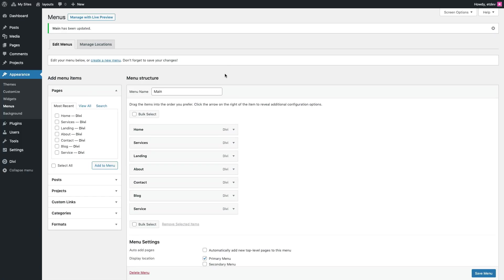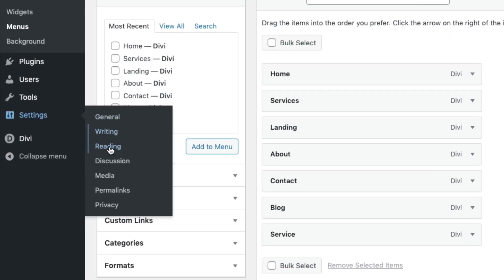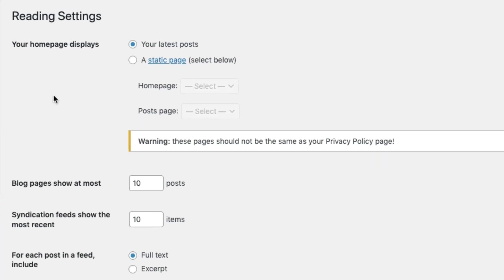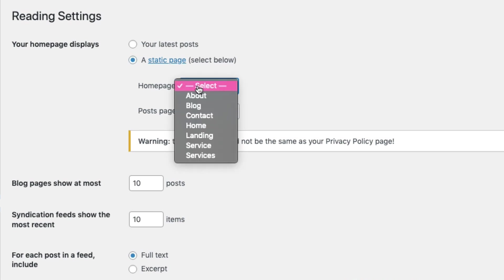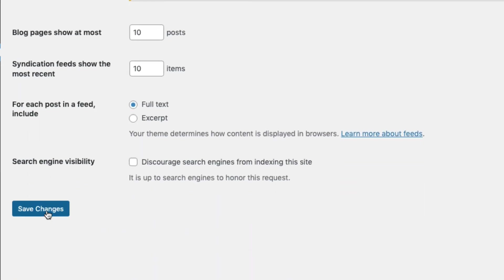After that, we're ready for the final step which is to add a static home page to your website. To do that, go over to settings, reading. Under your home page displays, go ahead and select a static page. And then for the home page, select the home page that we've created with the corresponding home page layout and then click save changes.